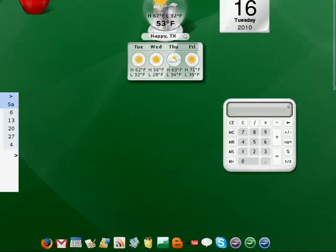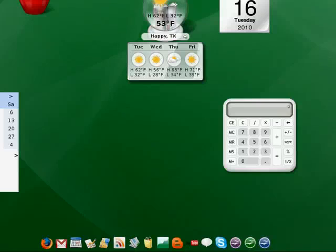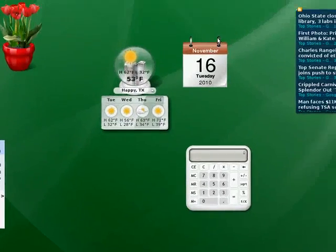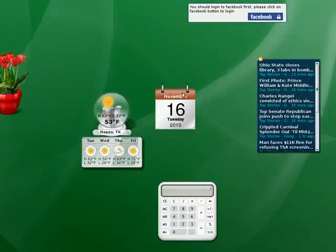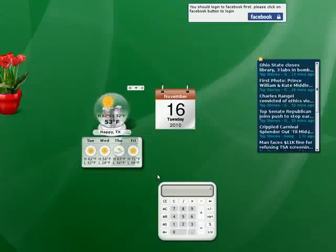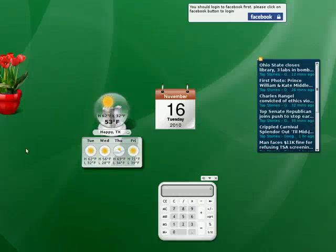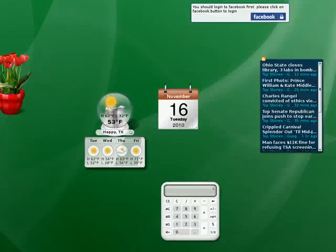It's called that because it comes with Google Gadgets already installed, and here it's nice because I can have some news, I can log into my Facebook account and check on that, I have a calendar here, the weather, I have a calculator, some more news.